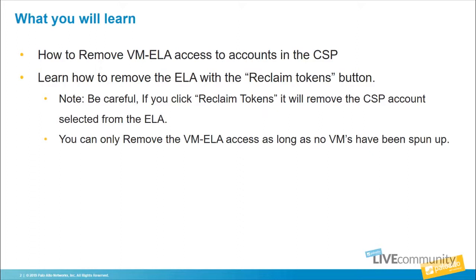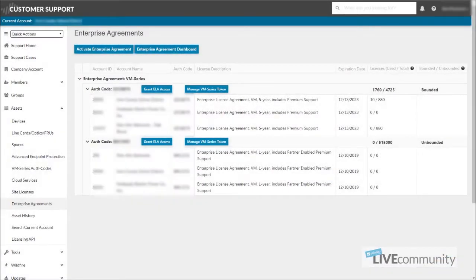We'll log into the customer support portal and I'll show you all about that. As you can see, we're logged back into the customer support portal.